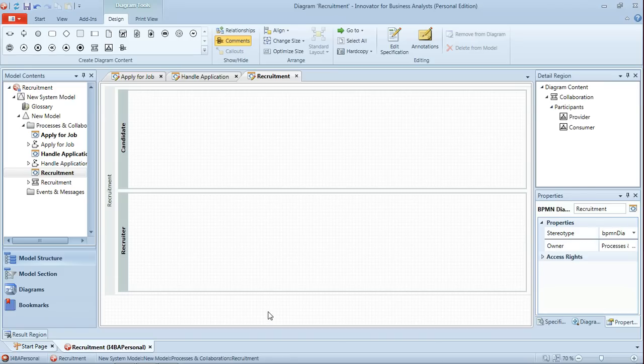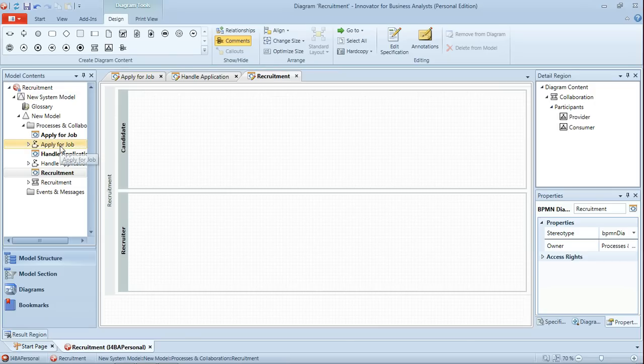Now since we've already modeled the processes for applying for the job and handling the application we can simply drag those into these participant pools. To start with though we'll just do that for apply for job and we'll then initially model some of the message flows between the pools.